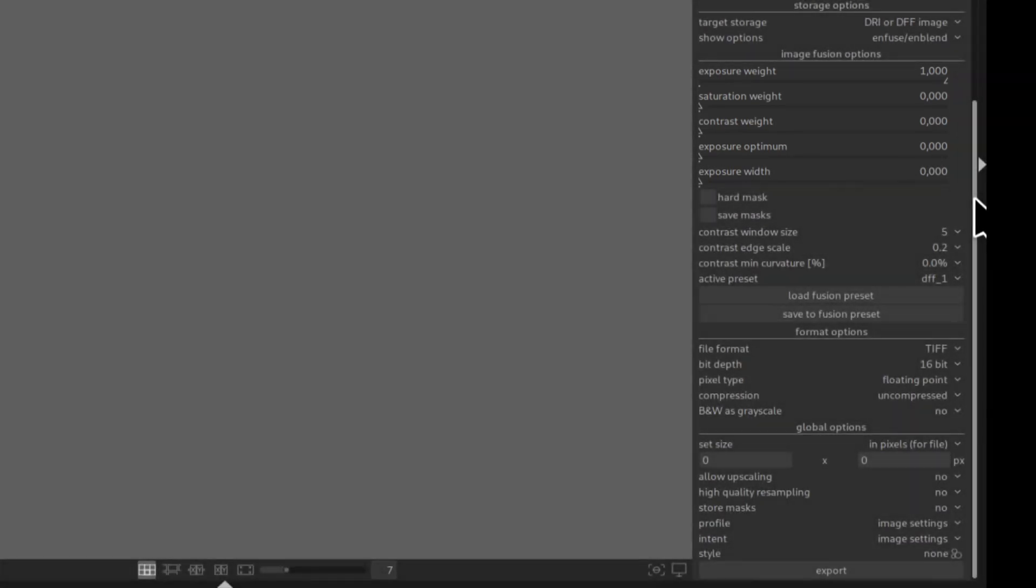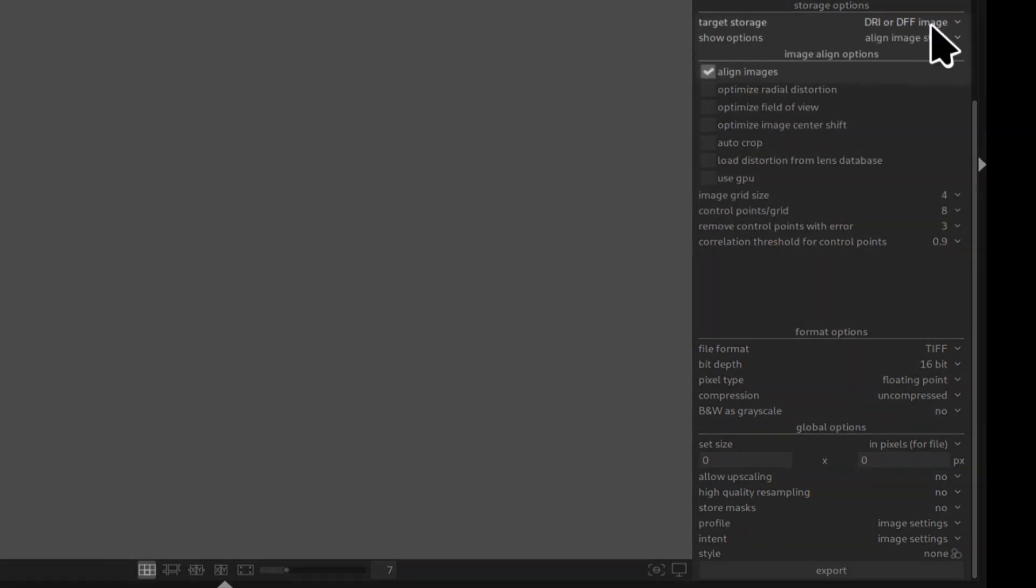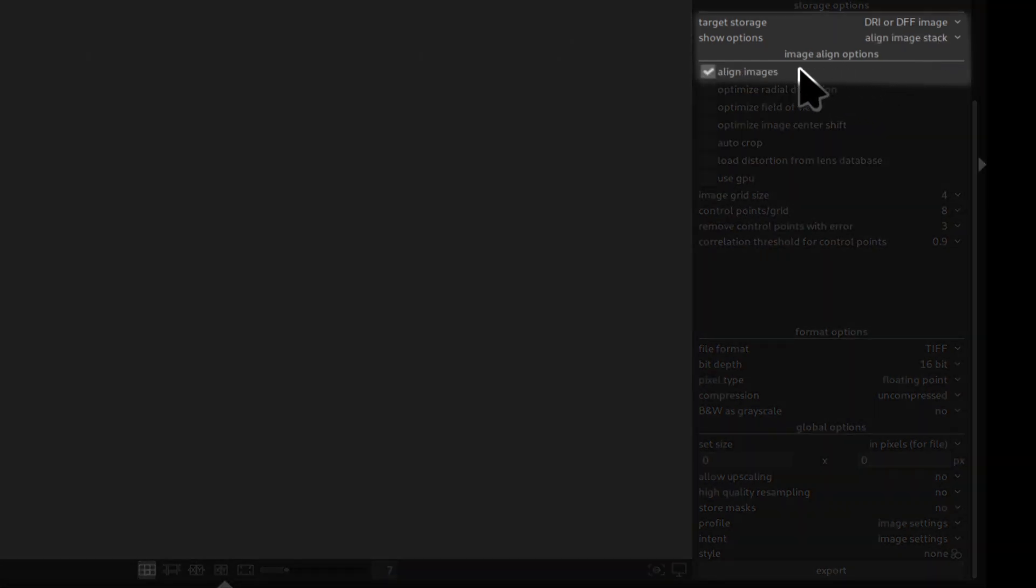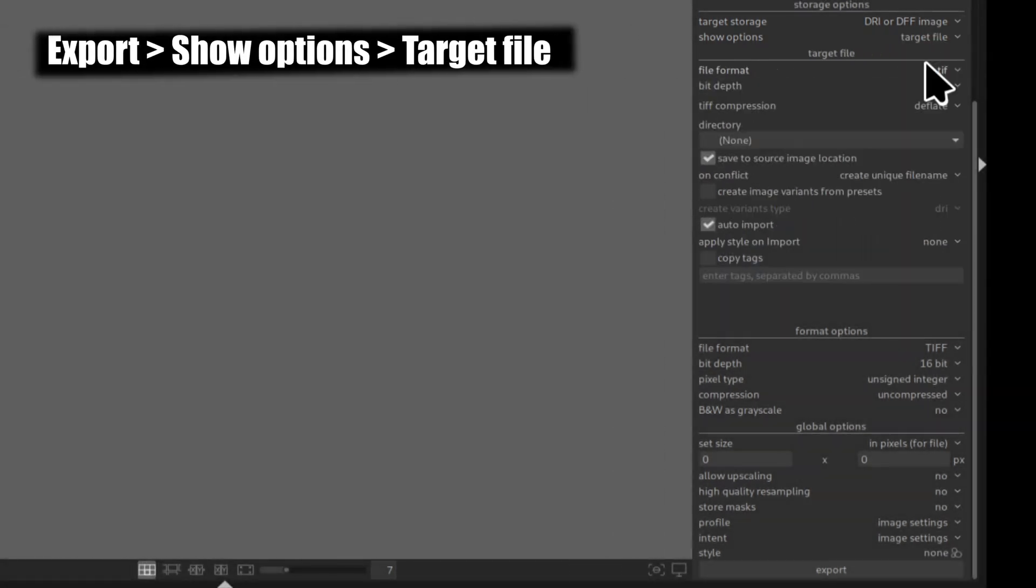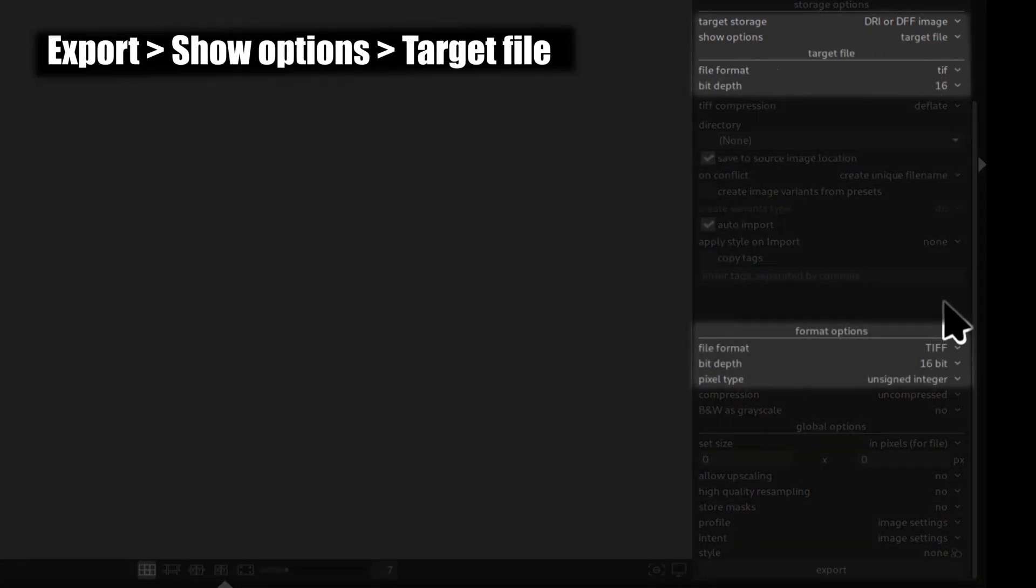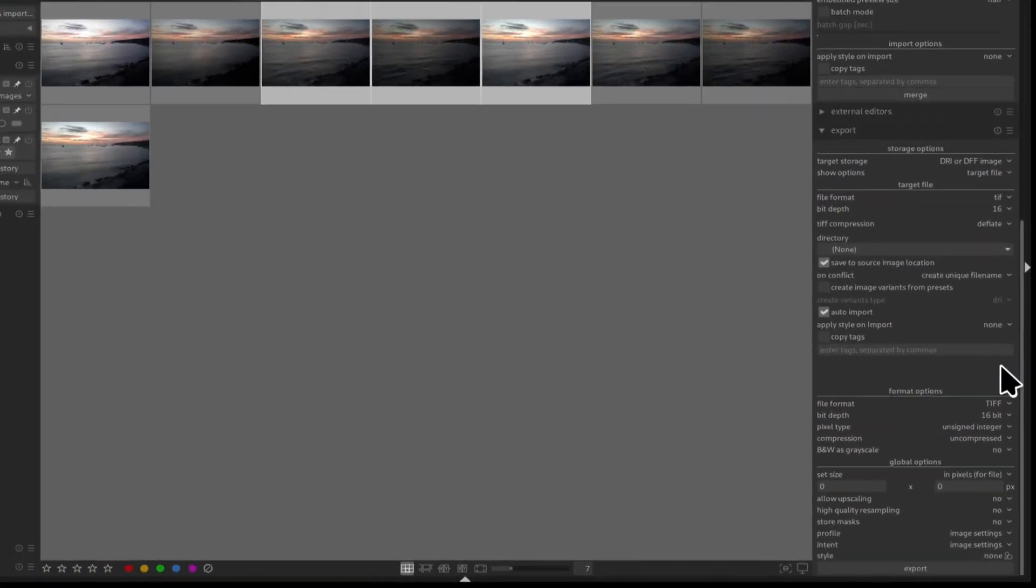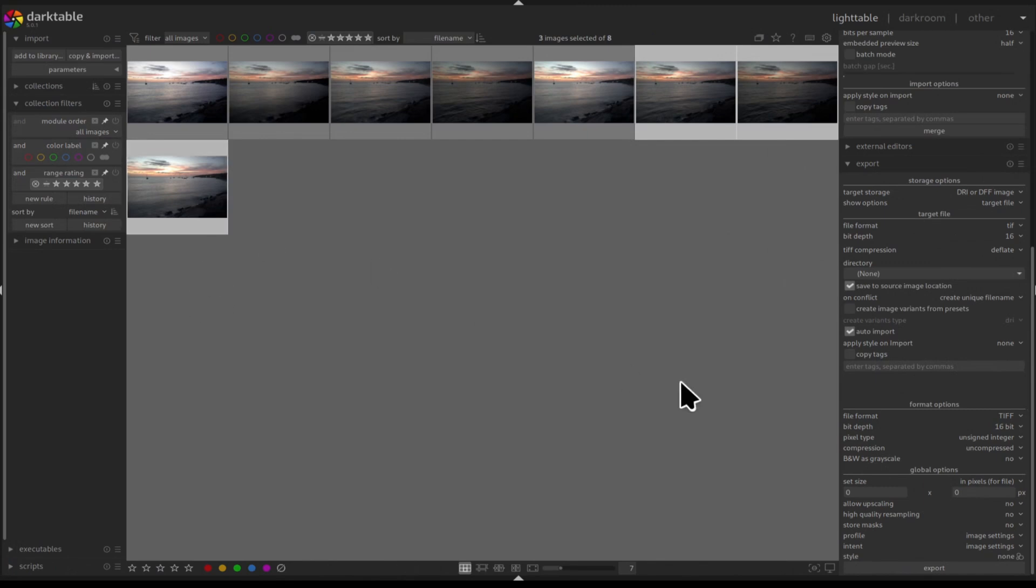Next go to show options and make sure align image stack is enabled. Then go to target file and select TIFF 16 bits. Finally, make sure your images are selected and click on export.